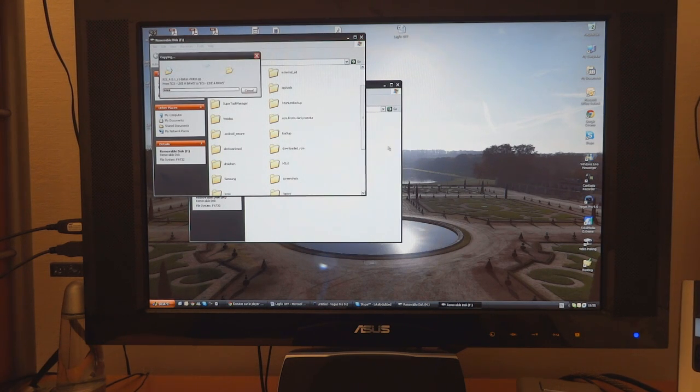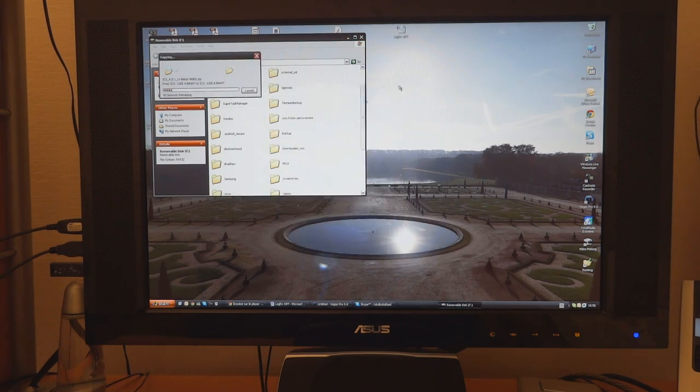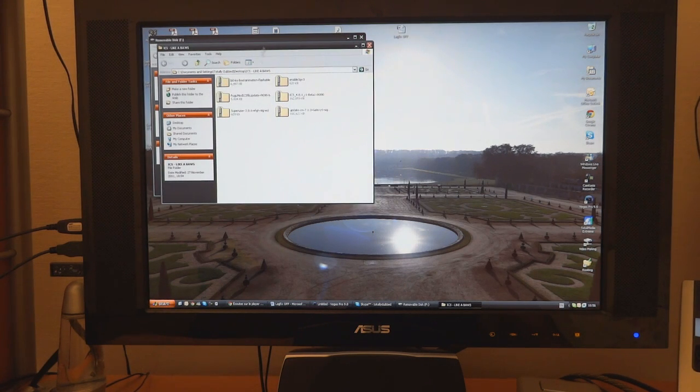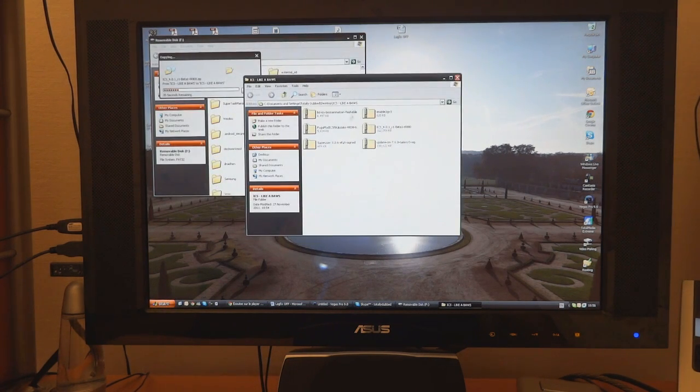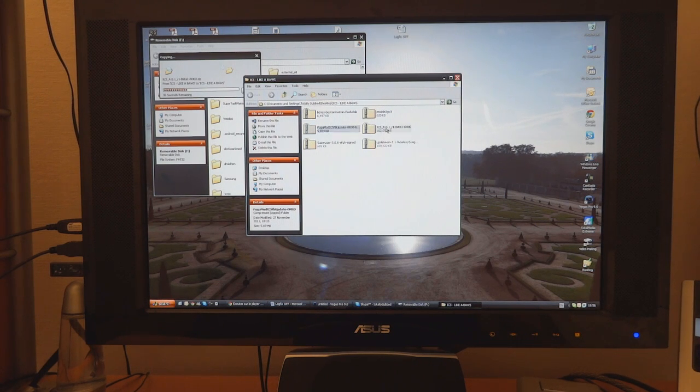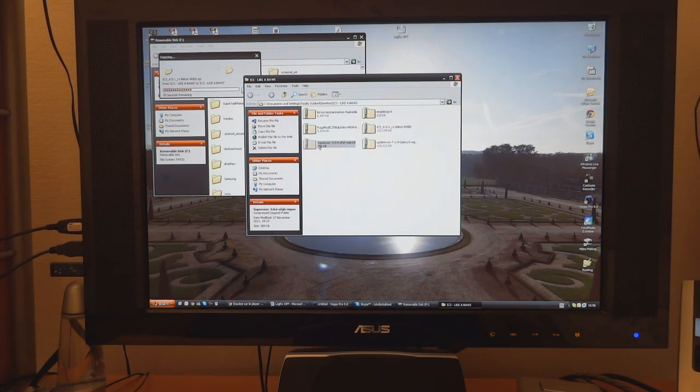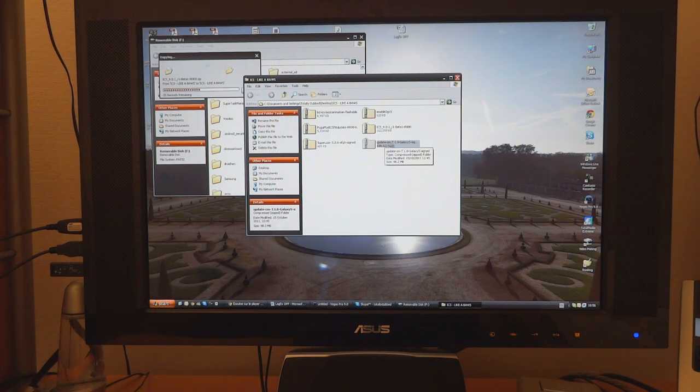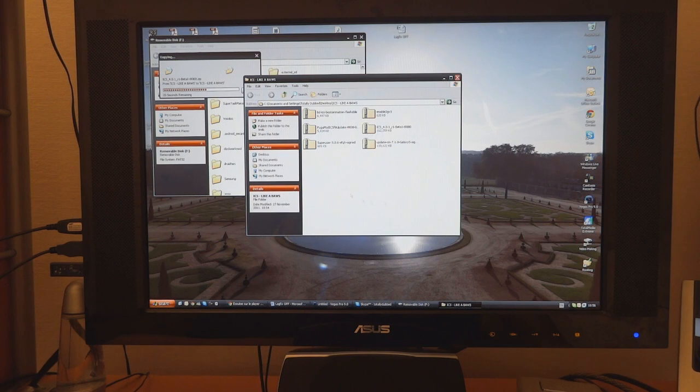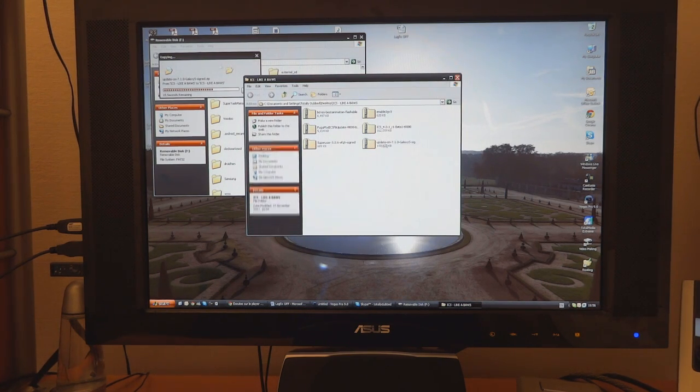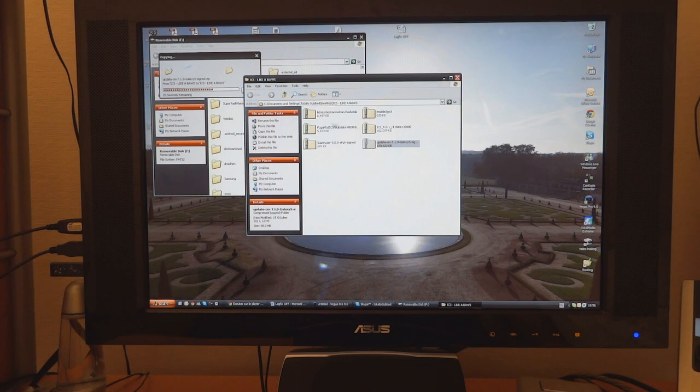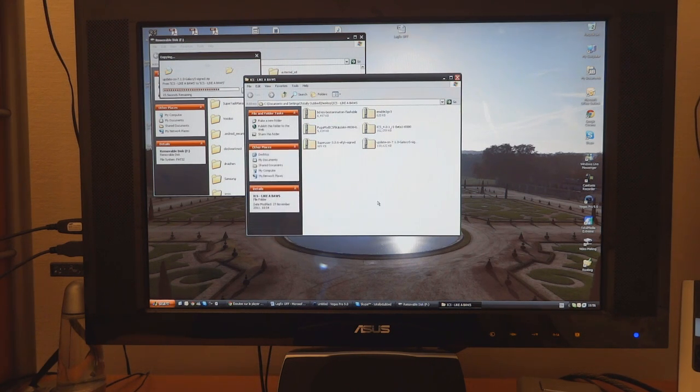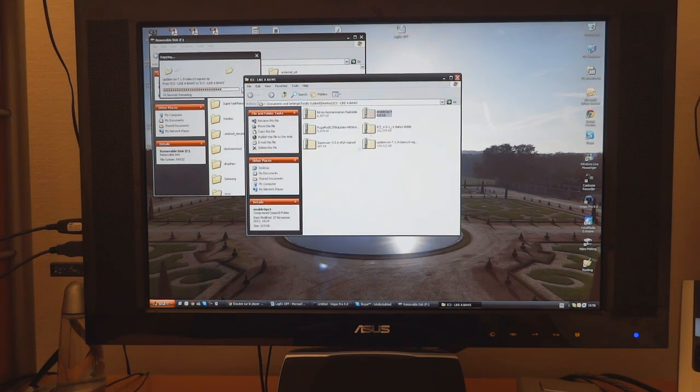Now in this folder what we've got is ICS boot animation, enable 3G, FUJUMOD, ICS 4.0, Superuser and CyanogenMod 7.1. Now what we're going to do first is flash over CyanogenMod 7.1 and then from that we'll be flashing over ICS and FUJUMOD and the rest.